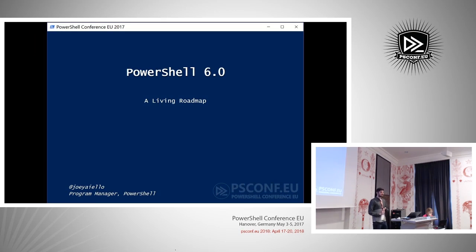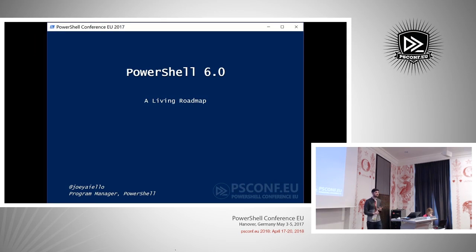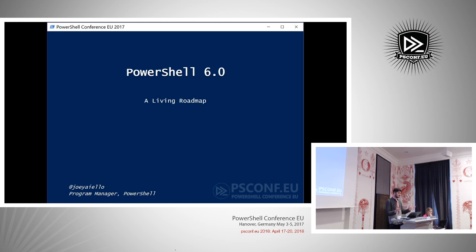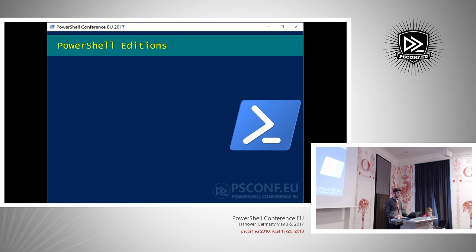PowerShell 6: a living roadmap. Today we're talking about what we're doing on GitHub and what's going on with the next version of PowerShell, including all the cross-platform goodness. I'm Joey, a program manager at Microsoft. I work on the PowerShell team and primarily own our open source and cross-platform efforts.